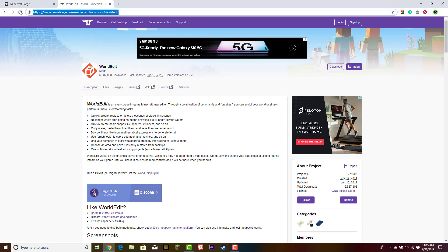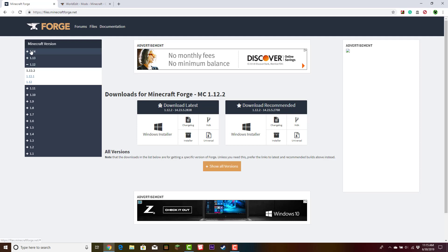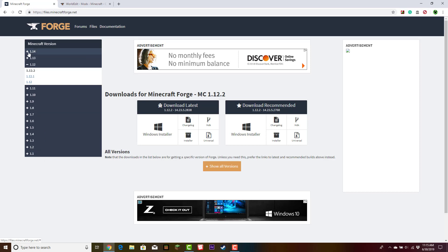For this, you're going to want to head to these two websites. Their links are in the description below. Let's start with Minecraft Forge. When you arrive at this page, navigate to this menu. Notice all the different Minecraft versions you can choose from and click 1.14.